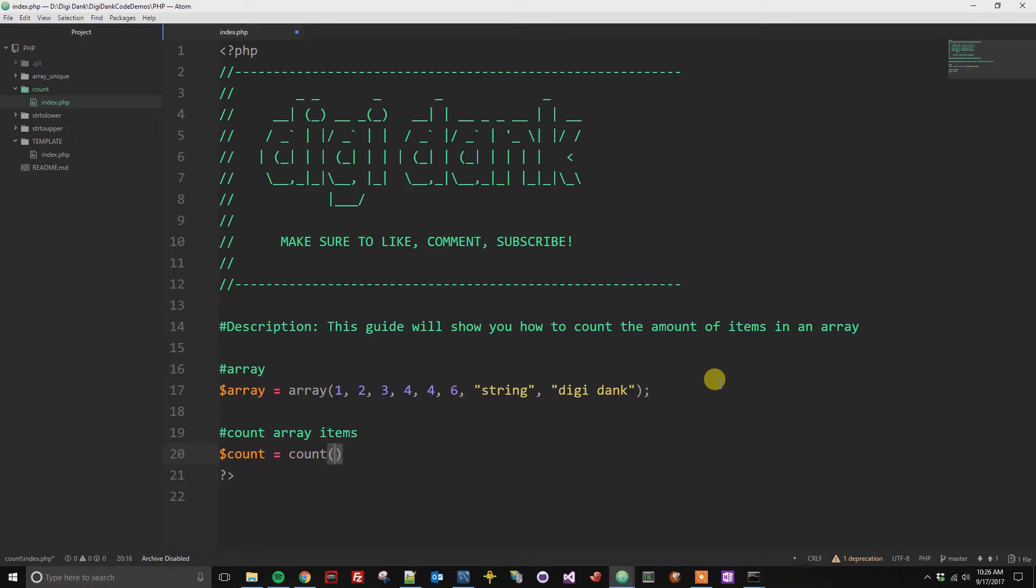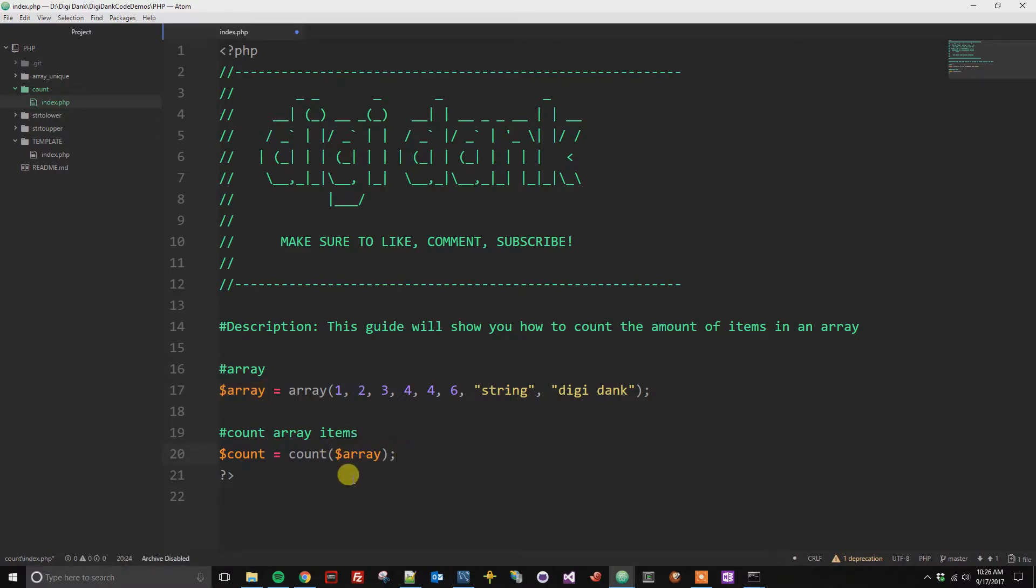And so inside here, we're going to go ahead and put the array variable. And now we have the count of items in this array in the count variable here.